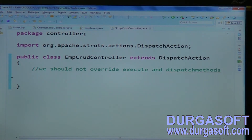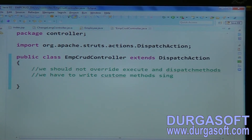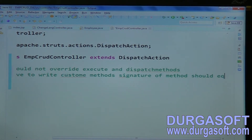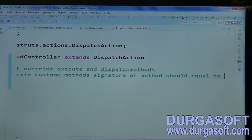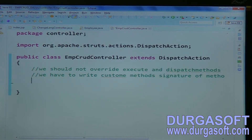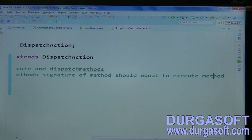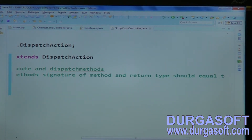The next point is that we have to write custom methods. The signature of each custom method should be equal to the execute method — that is, the method parameters and return type must both match the execute method's signature.